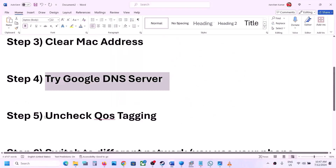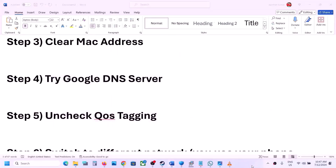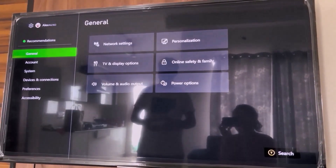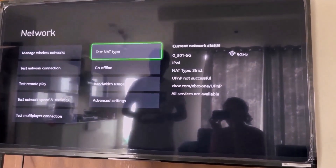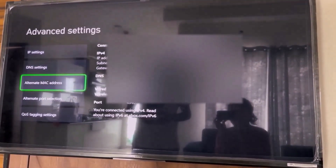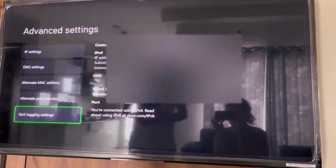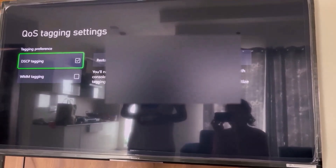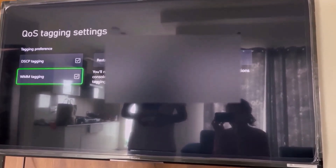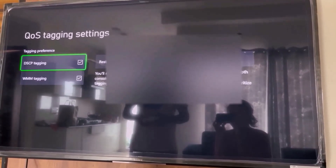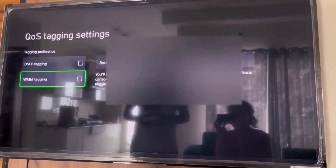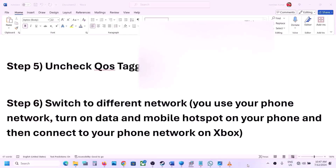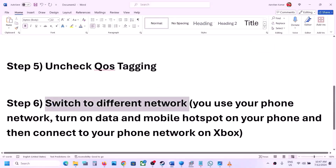The next step is to uncheck QoS tagging on your Xbox console. Go to Settings, then General, then Network Settings, scroll down to Advanced Settings. At the bottom you can see QoS Tagging Settings — if DSCP tagging and WMM tagging are checked, uncheck both of these boxes, then restart your console and check.